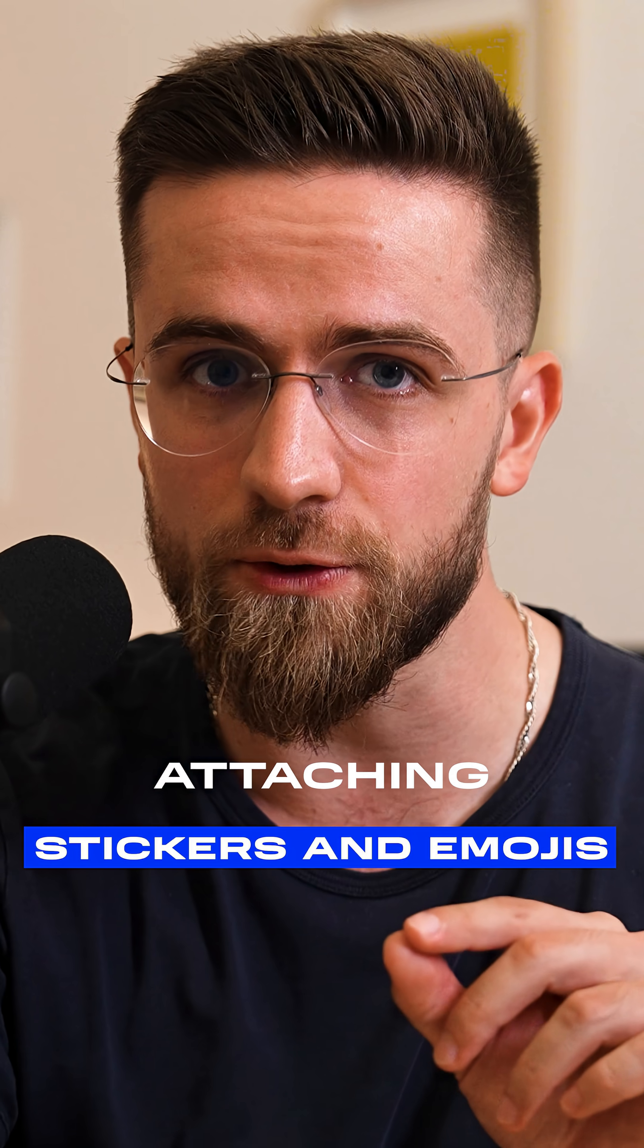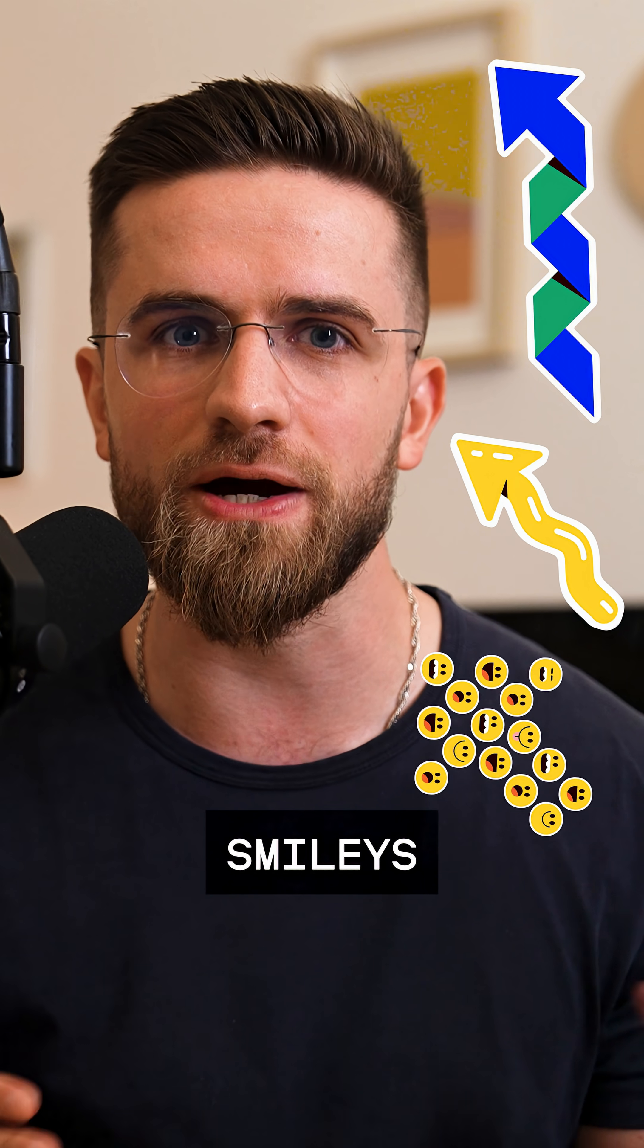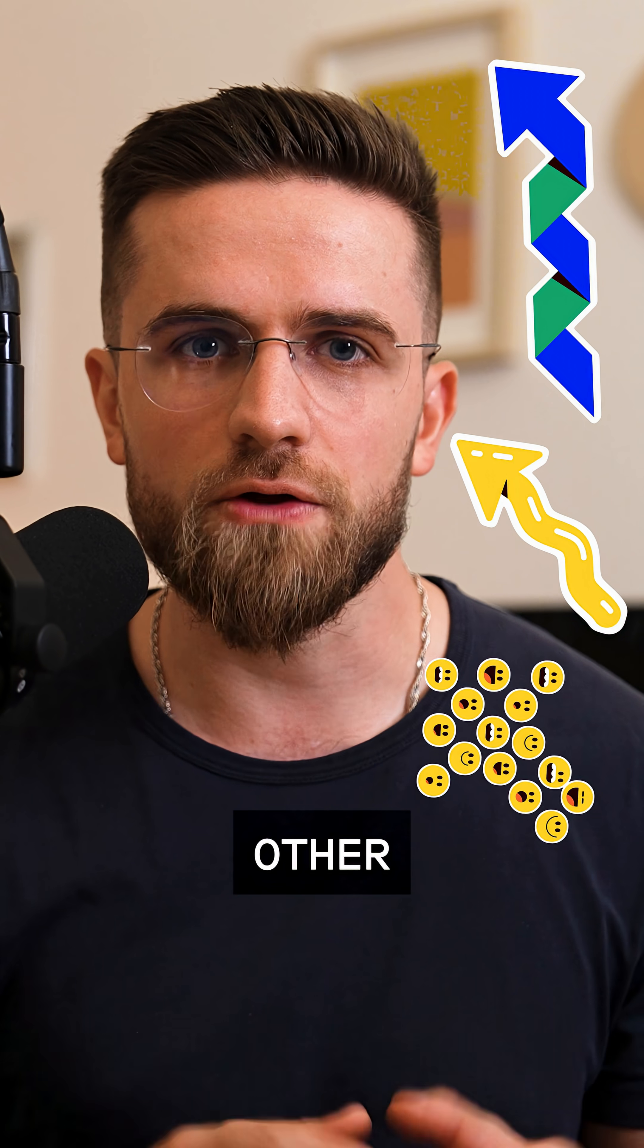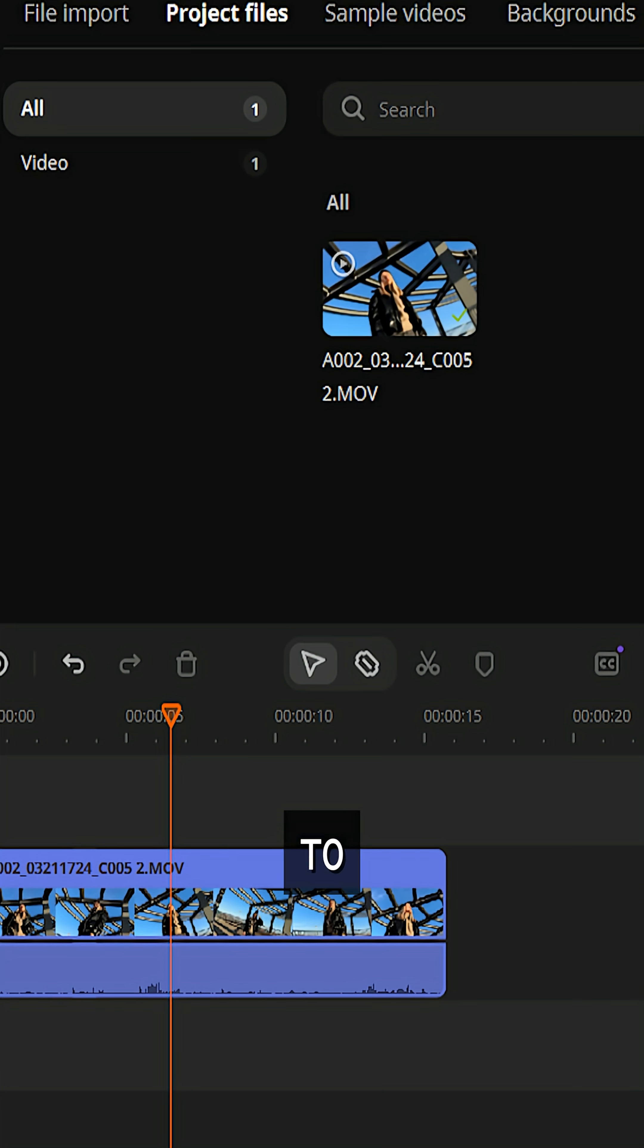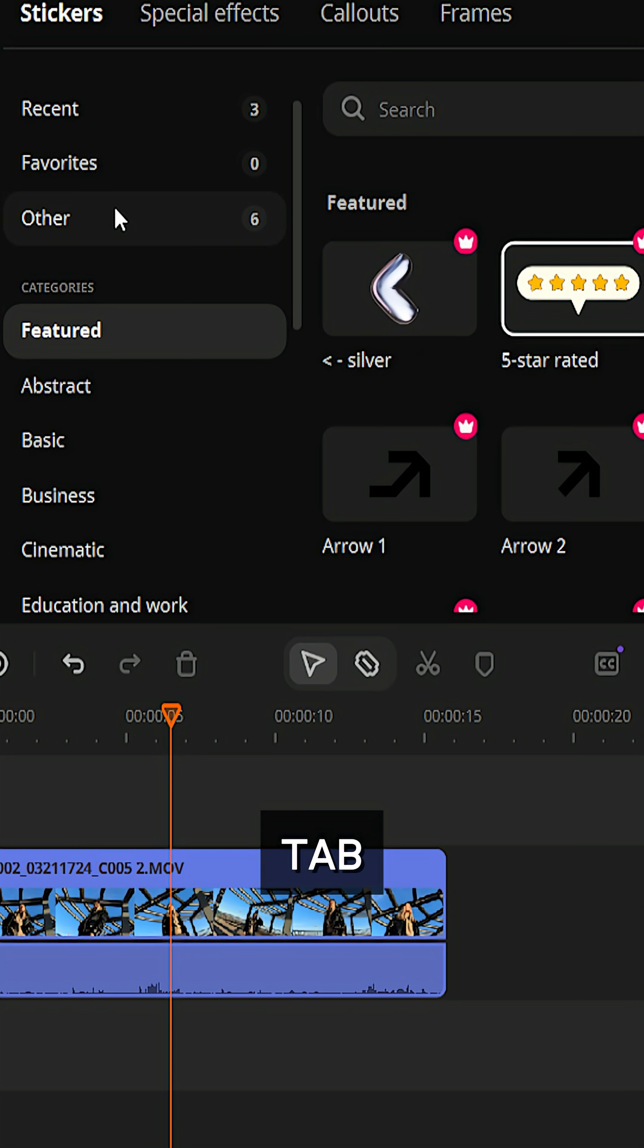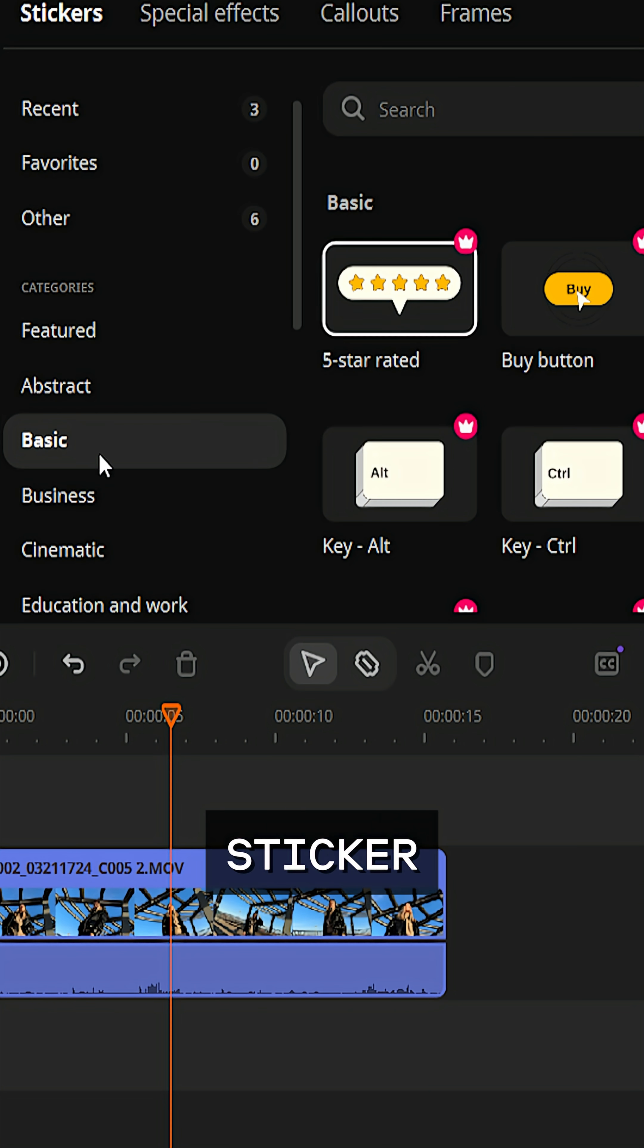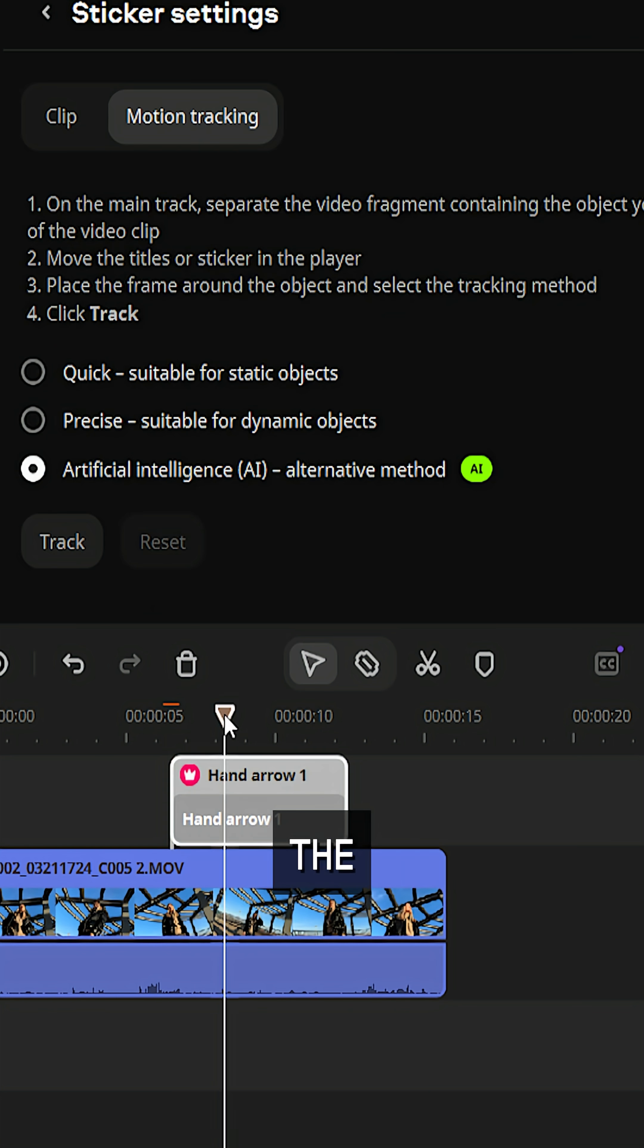Second method: stickers and emojis. Want to point at a moving object with an arrow or add hearts, smileys or other fun graphics to your video? Head to the stickers tab, pick a sticker and drop it onto the timeline.